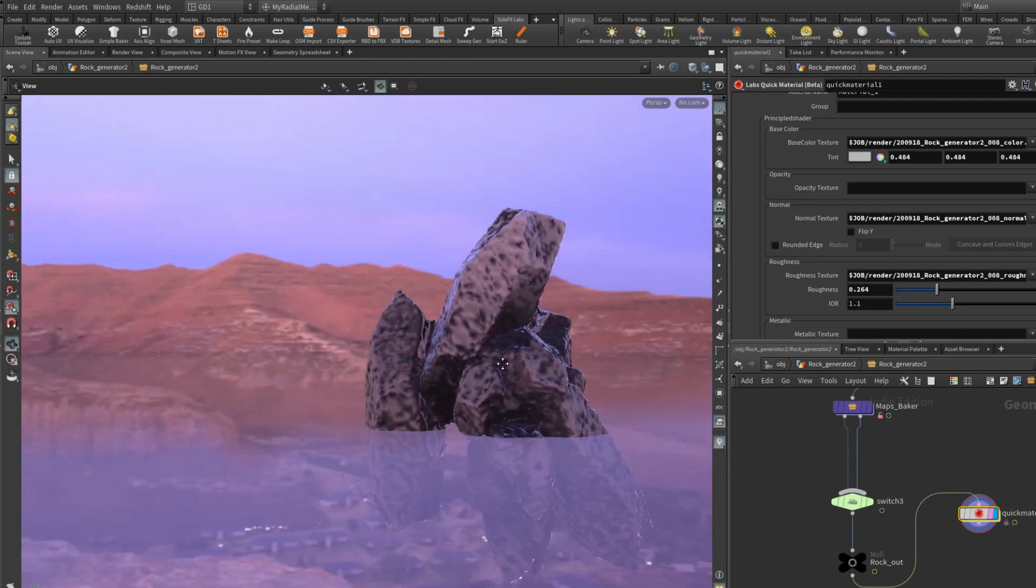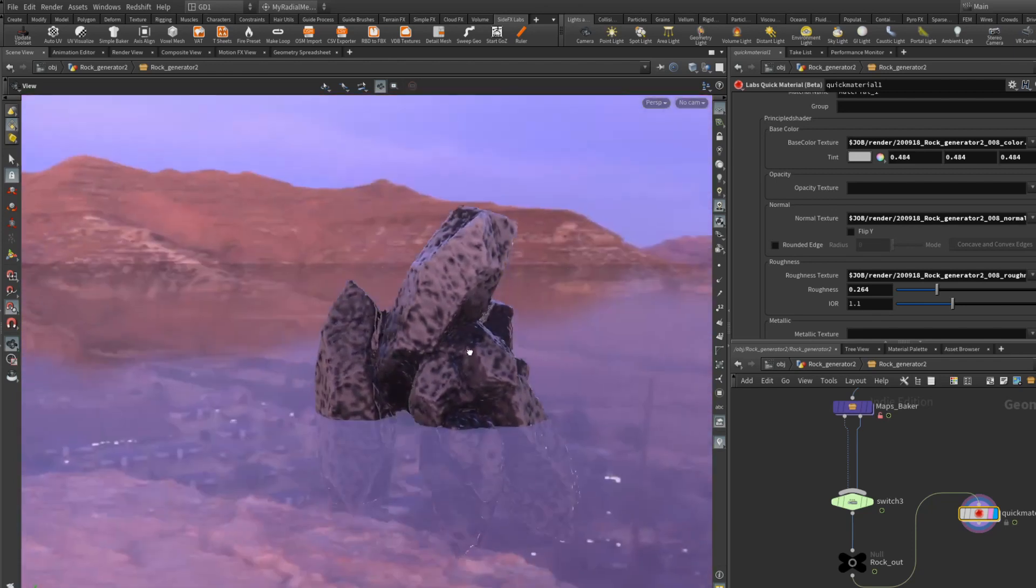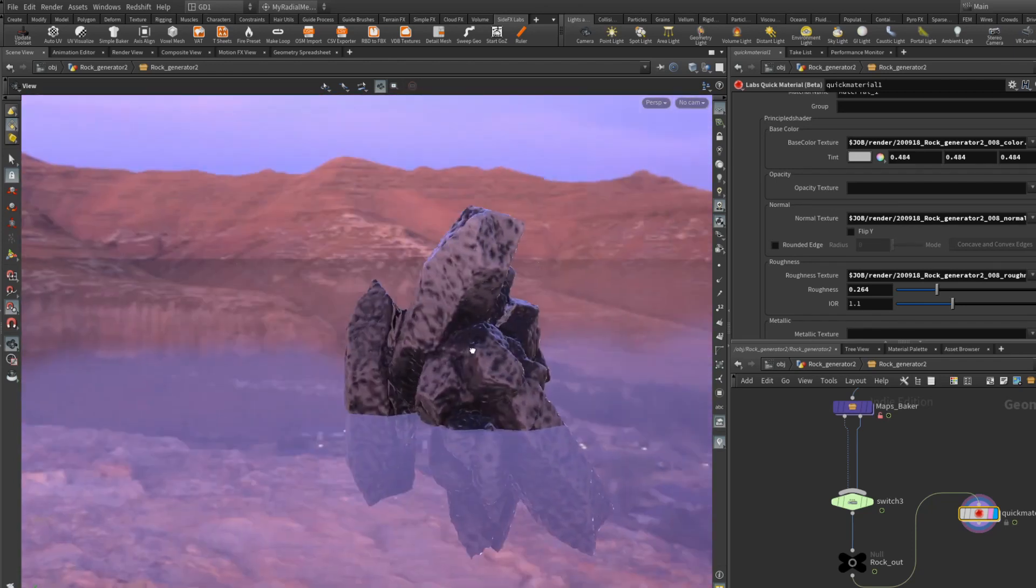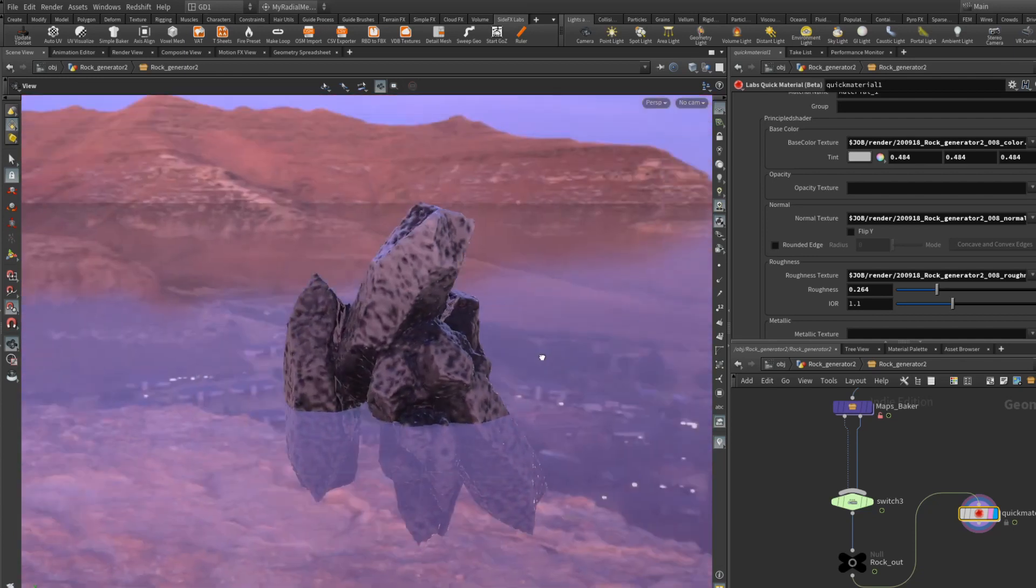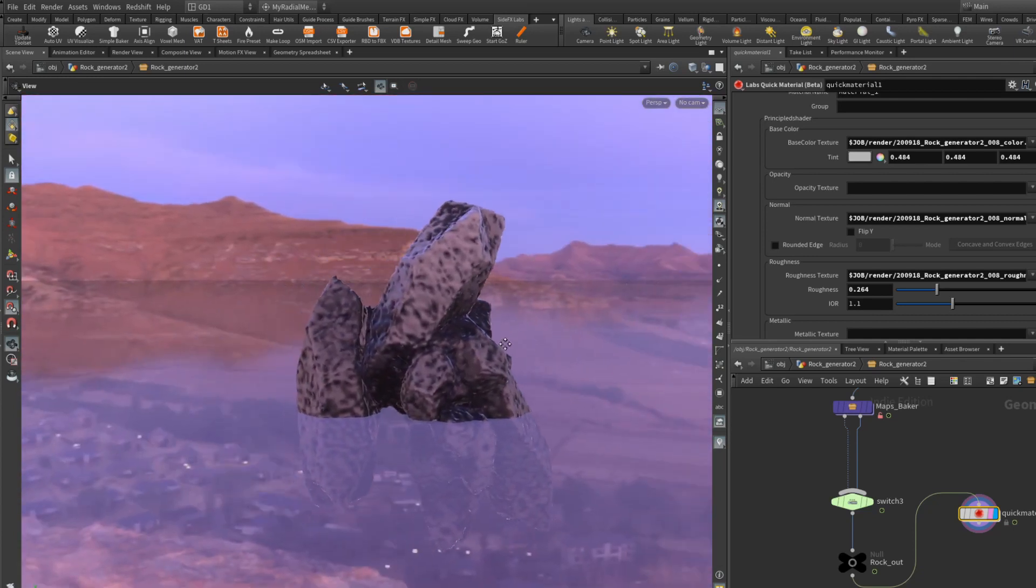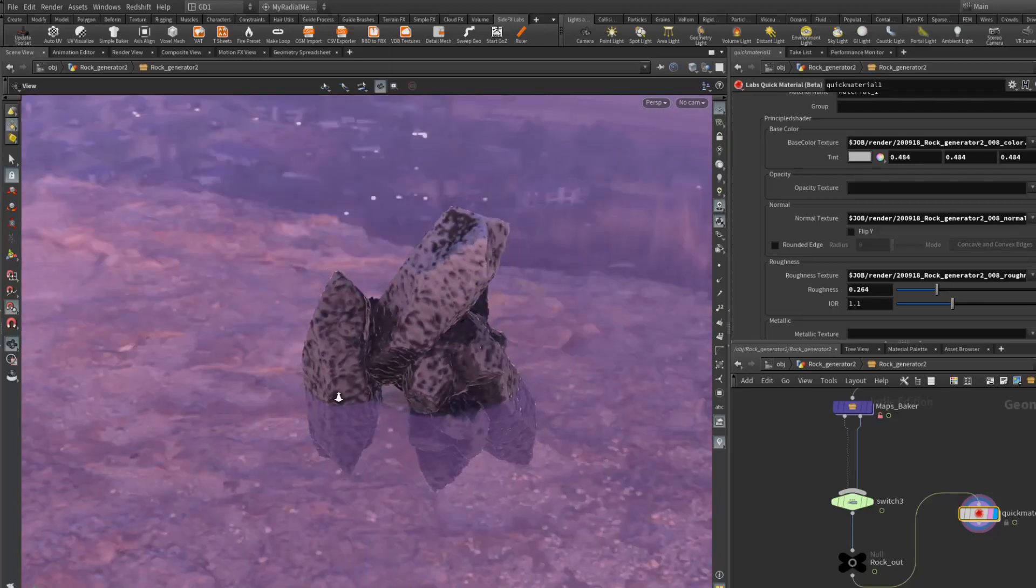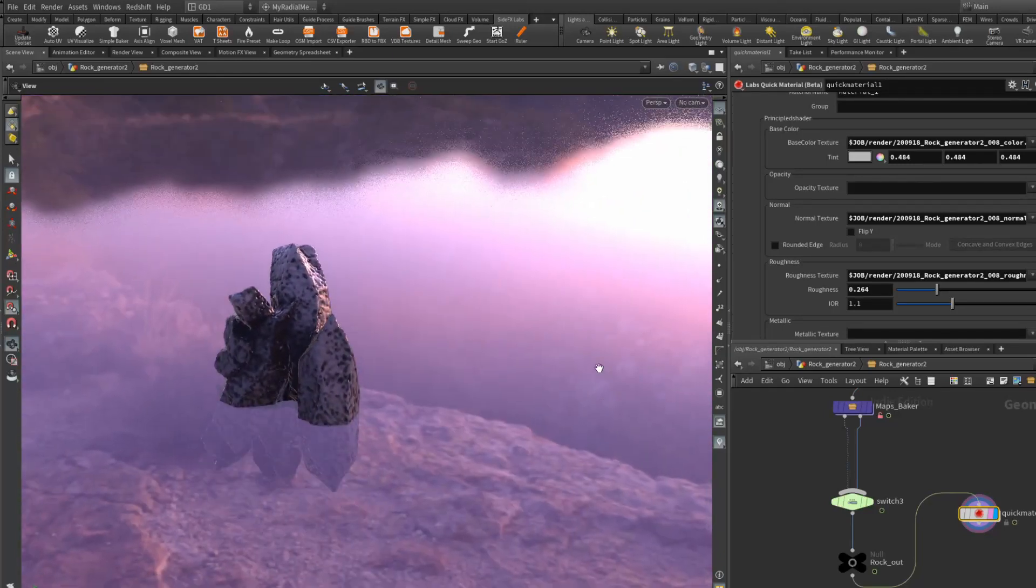Obviously in the game engine it will look a bit different, but this is the base concept of taking a high res mesh and trying to bake in some details.